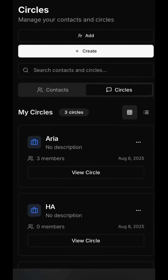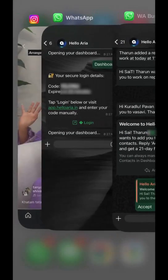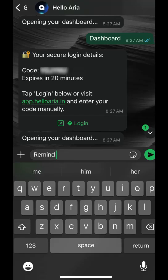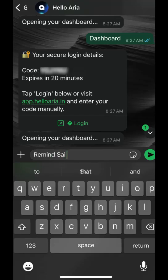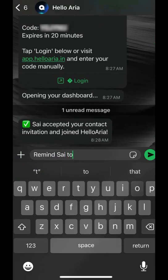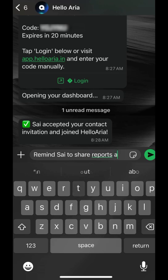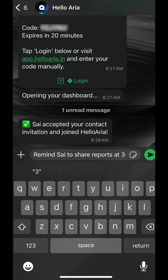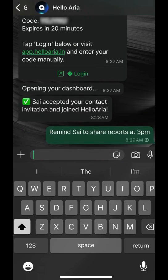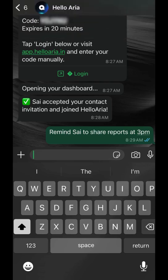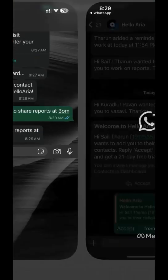Now for the powerful part. Let's set a reminder for a single person. In your chat, type, remind Cy to share reports at 3 p.m. Hello Aria processes the request and instantly sends a reminder directly to Cy on WhatsApp.